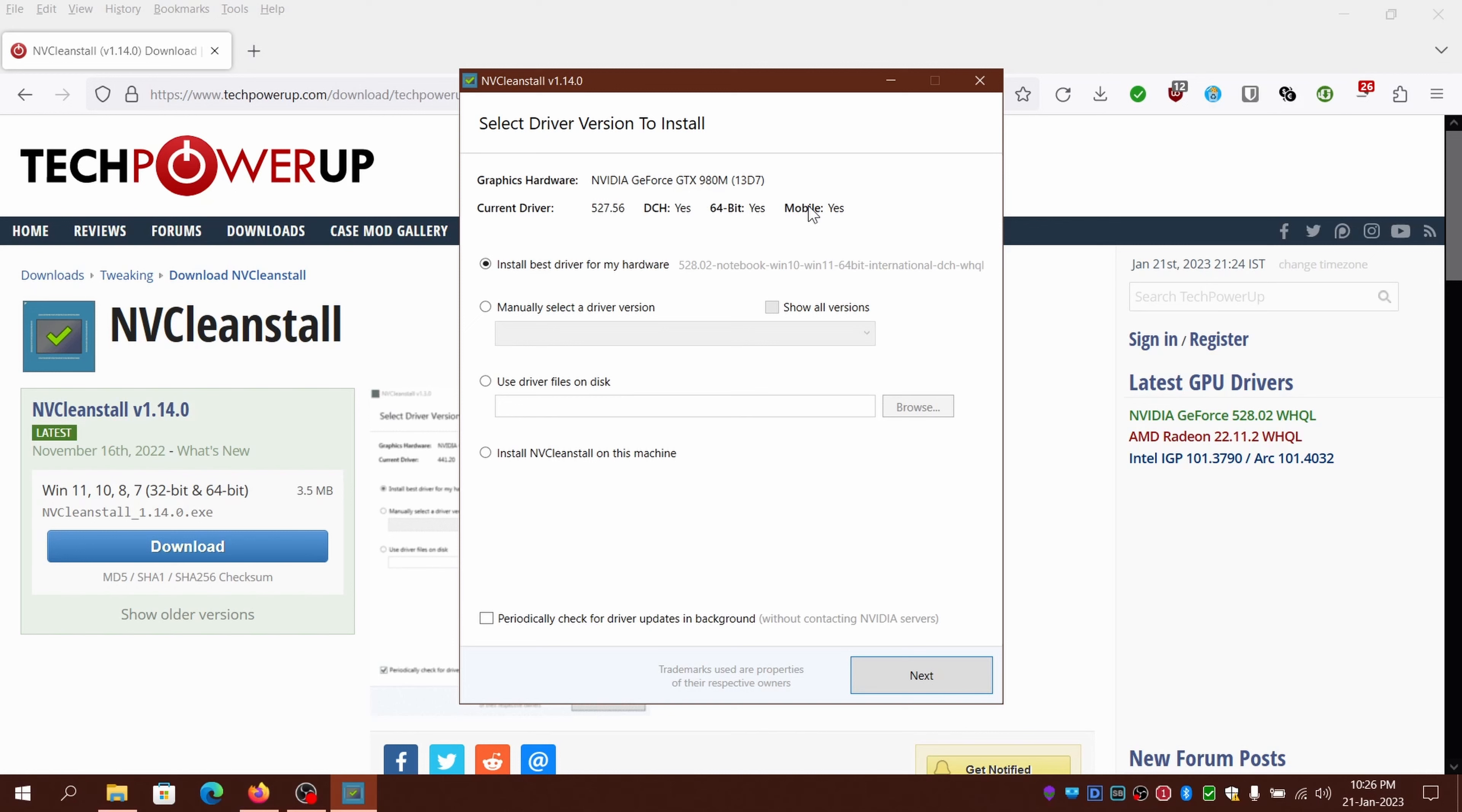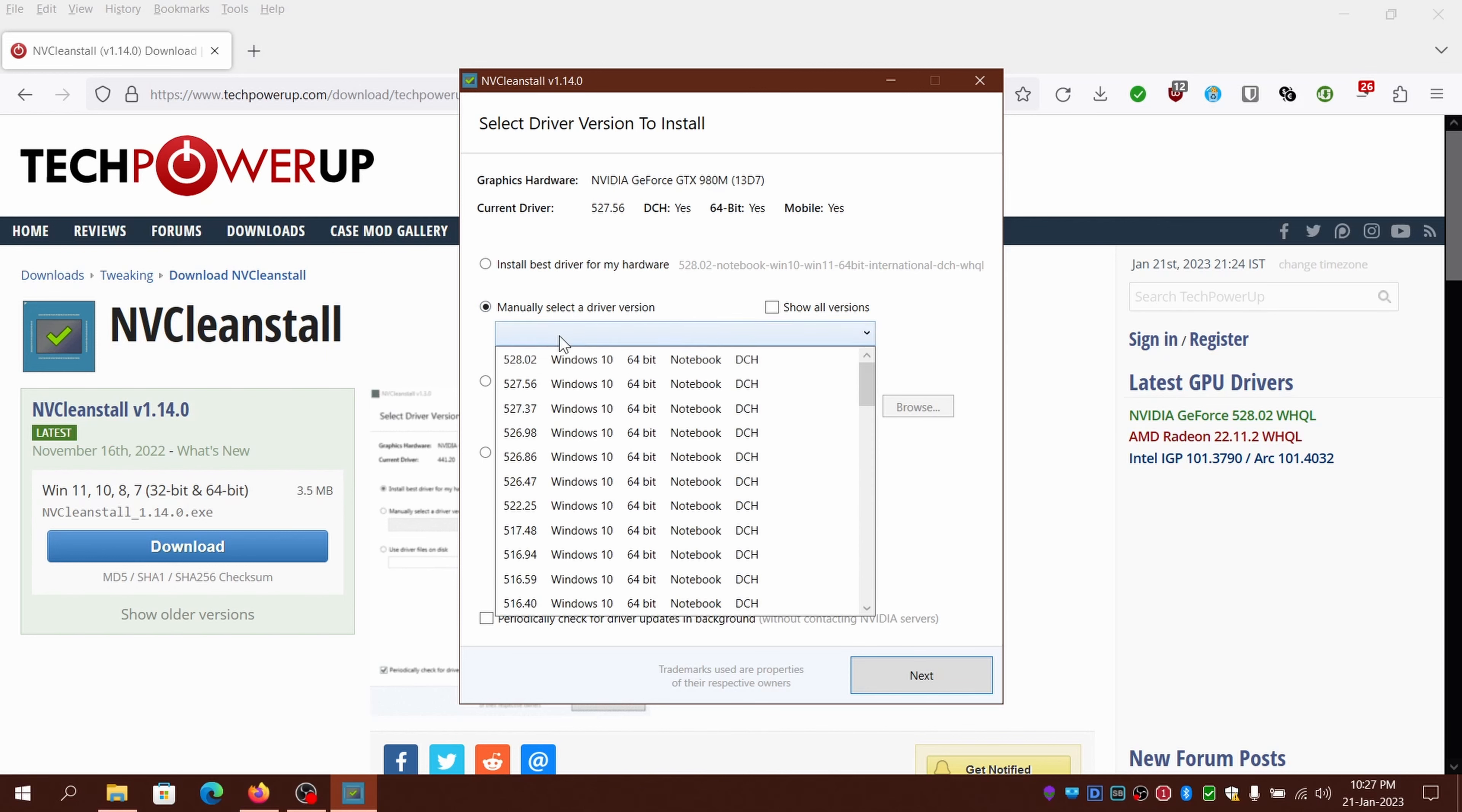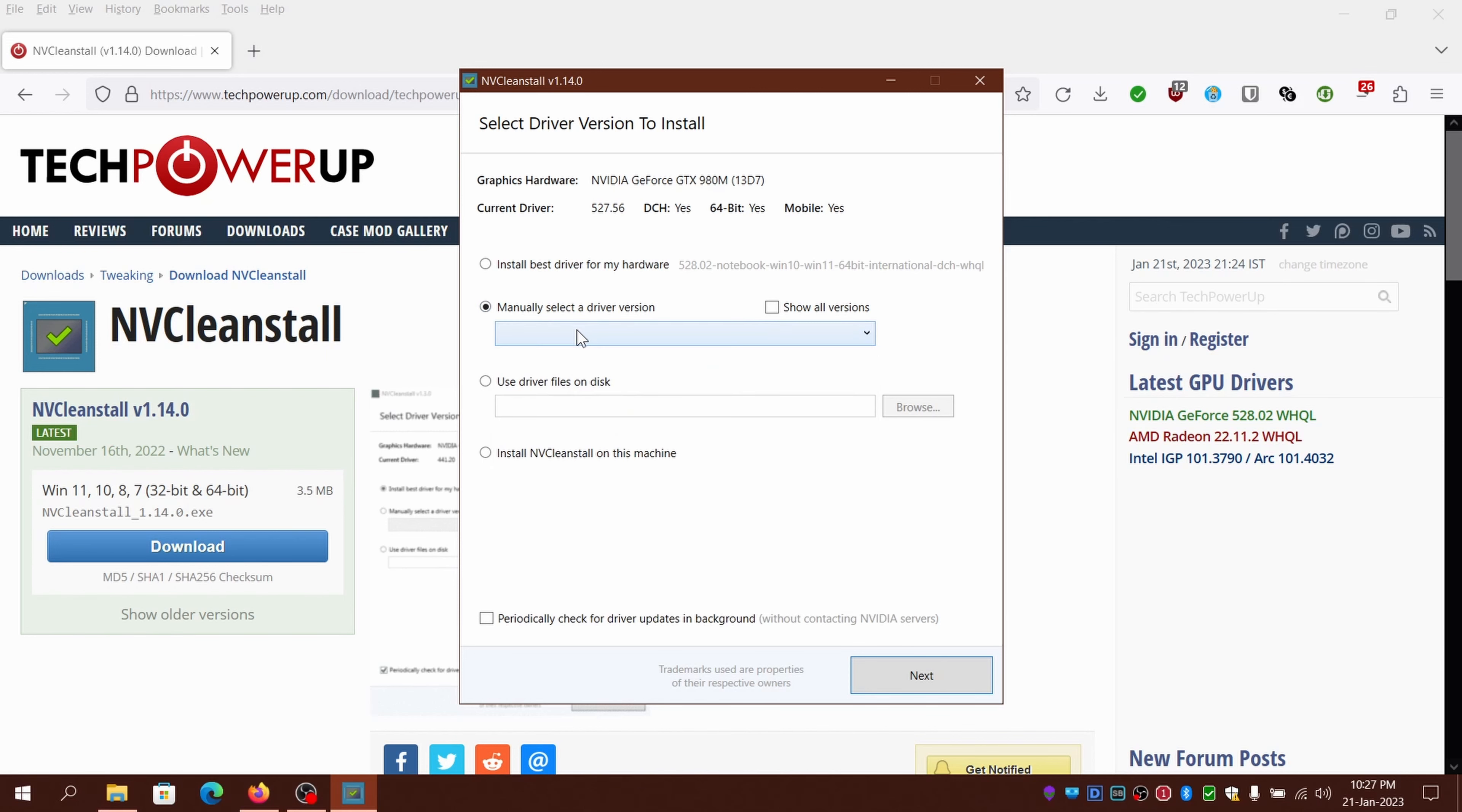This is how you use the application. You can choose install best driver for my hardware, or manually select a specific driver version in case you have any issues with the current one and you want to revert to an older one.